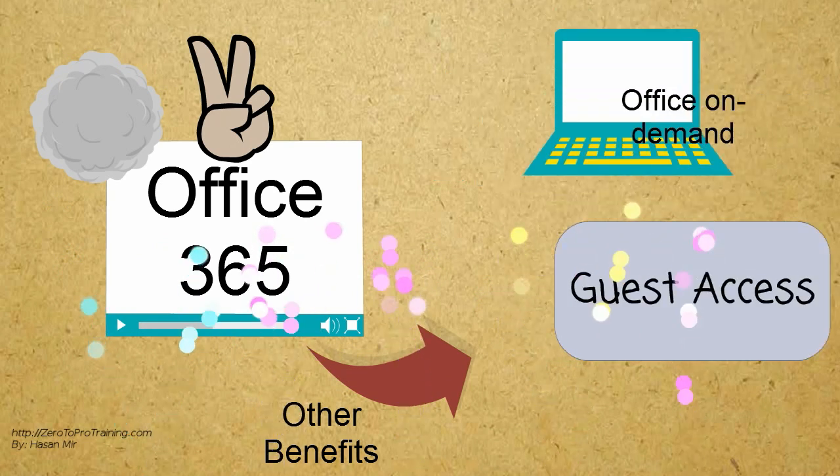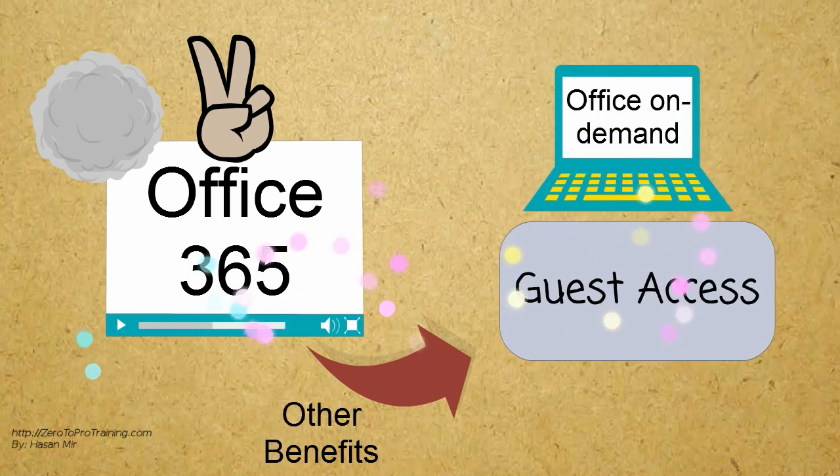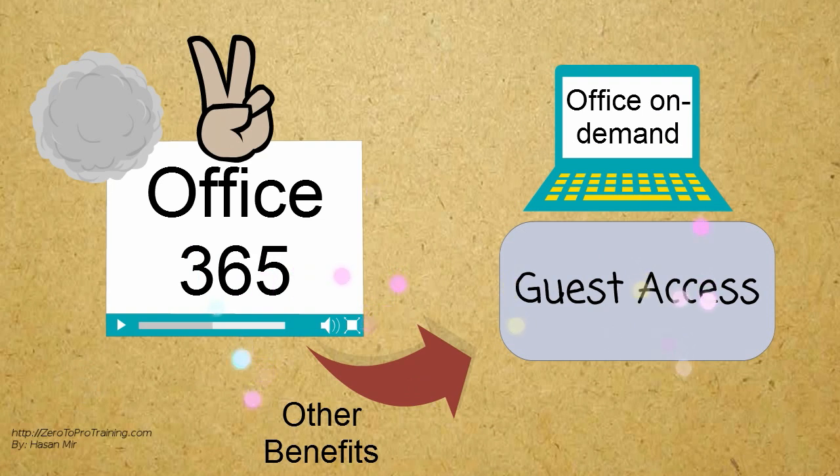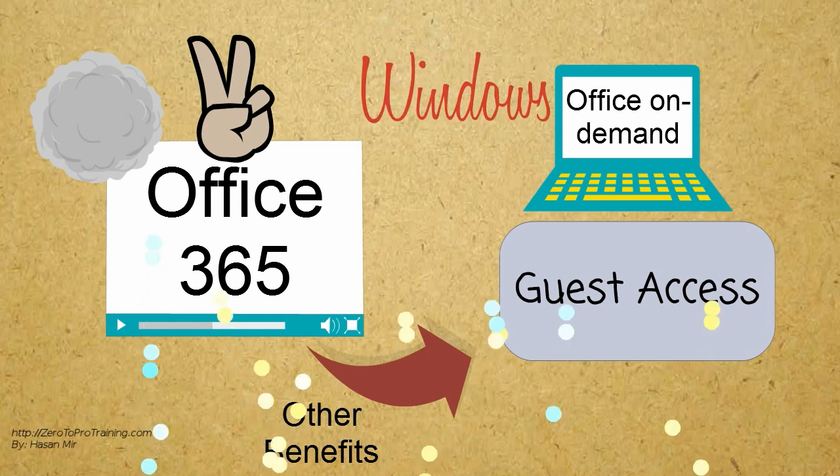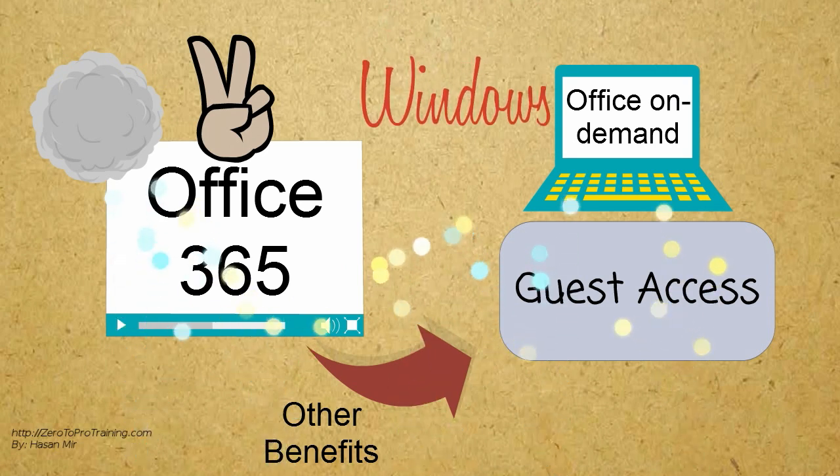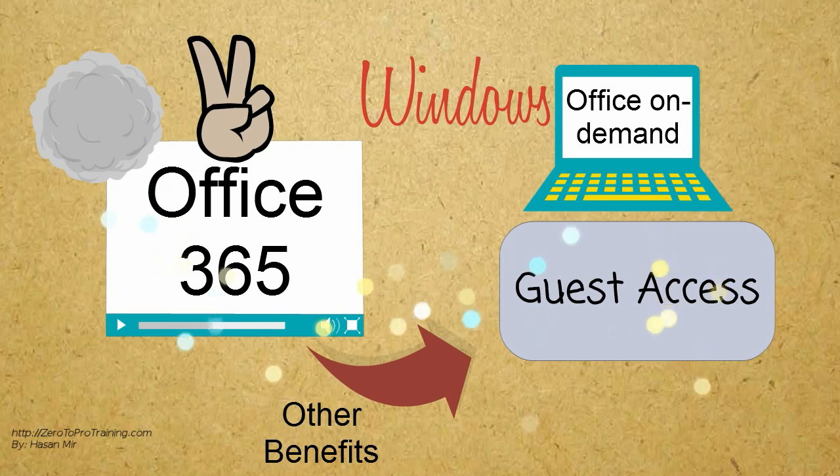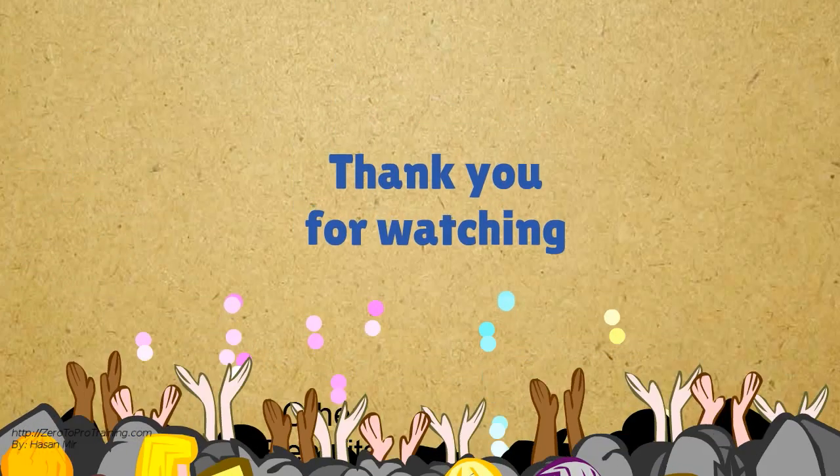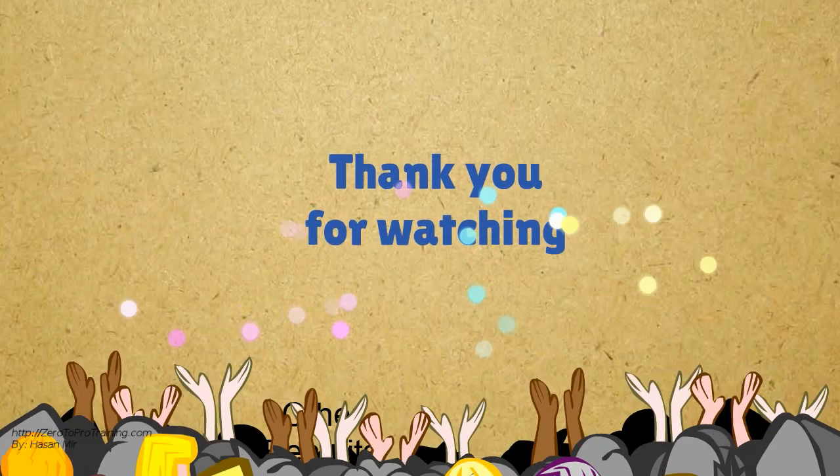You can use Office On Demand feature to access your Office Suite temporarily from any guest computer, on top of your 5 computers, for example a public library PC. However, currently Office On Demand feature is only available for Windows-based computers. Thank you for watching.